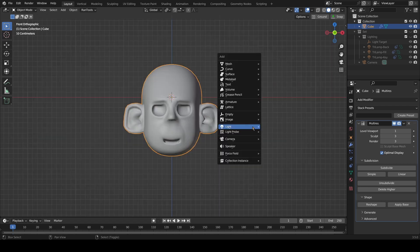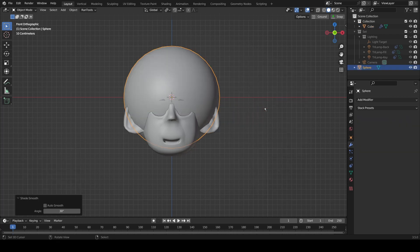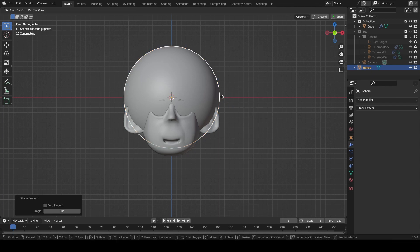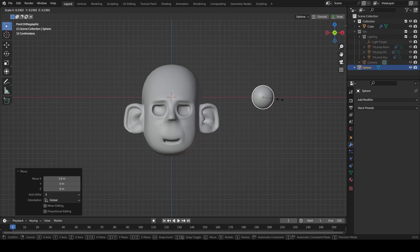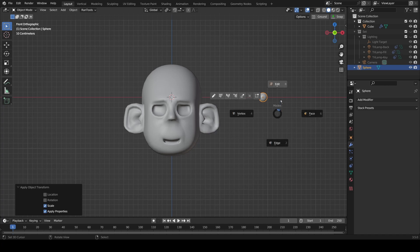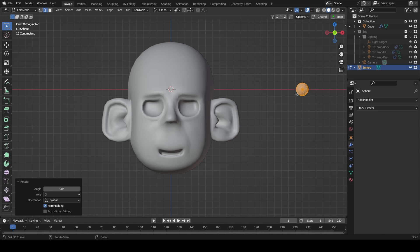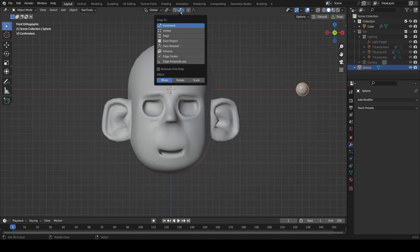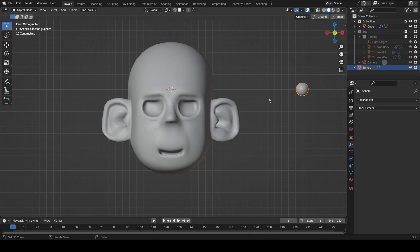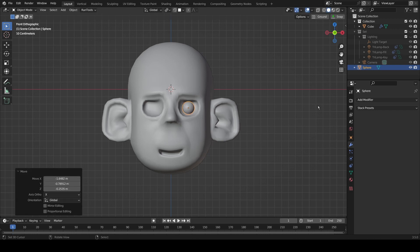So what we can do now is add with Shift+A a UV sphere, shade that smooth — that's W then Shade Smooth — and then grab it on the X axis, scale it down, press Ctrl+A to apply the scale, come into edit mode, rotate X 90 degrees. This is just to change the way the faces are pointing. Come back into object mode, and then if you come to Face Project in the snapping menu and grab your eyeball, hover your mouse over the socket and hold Ctrl — it will position it on the surface of the socket, making it really simple to get it in a good position.